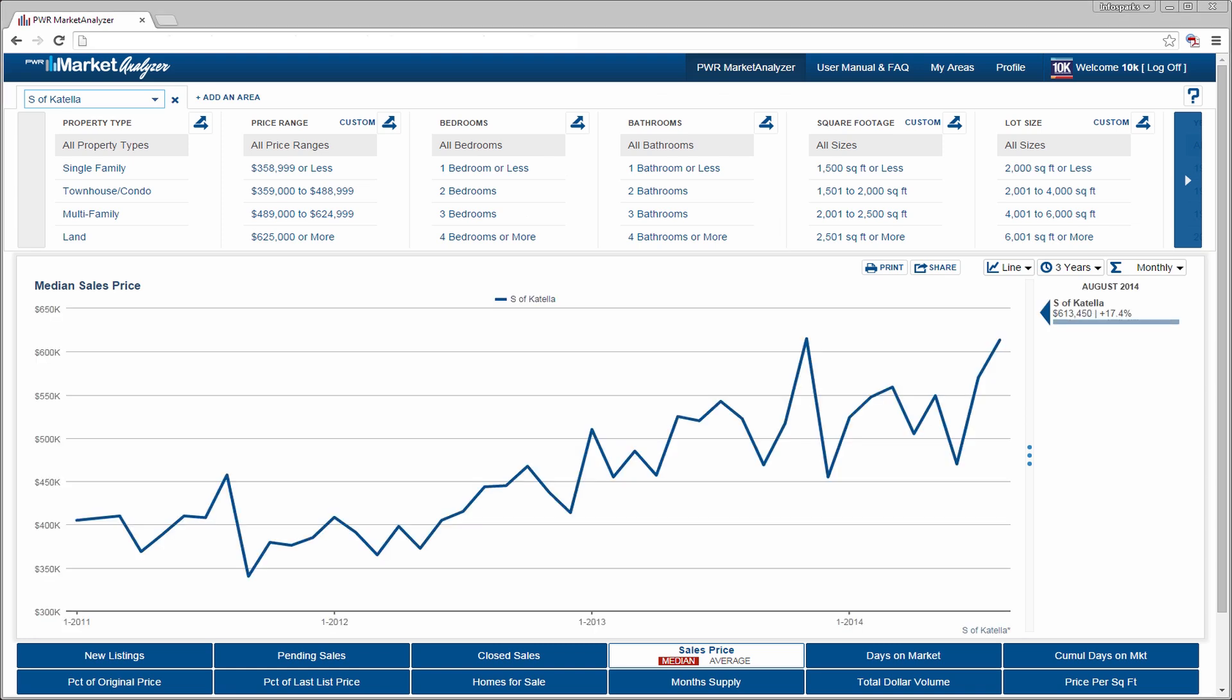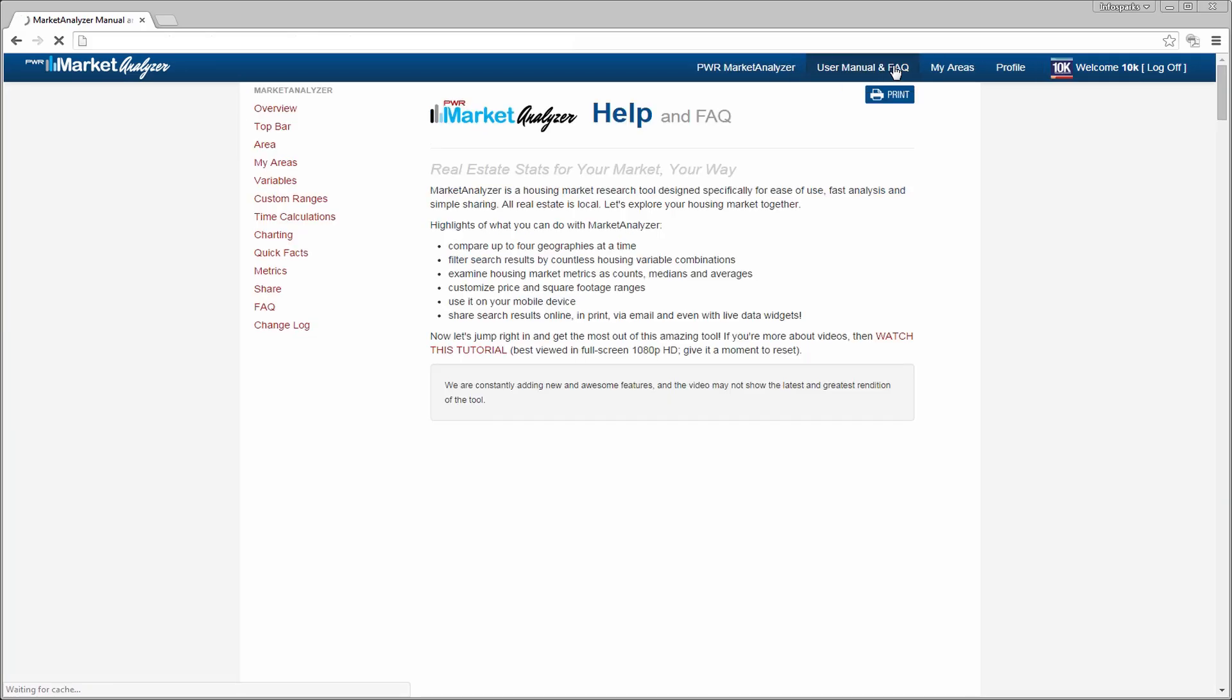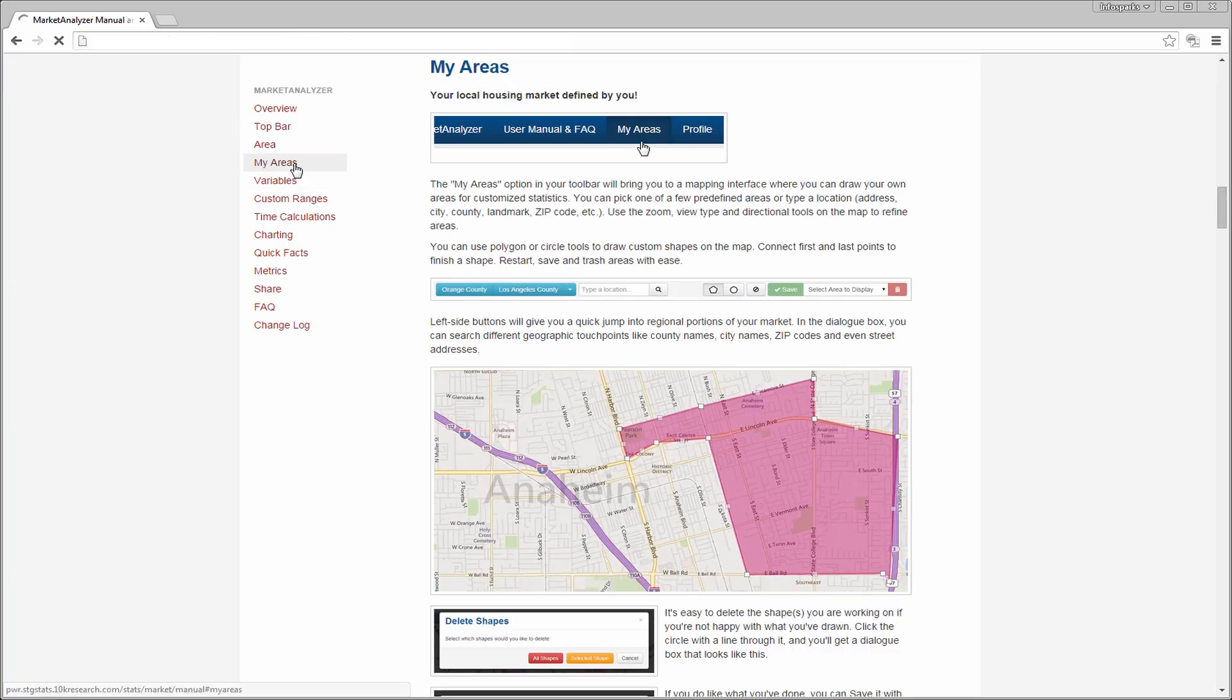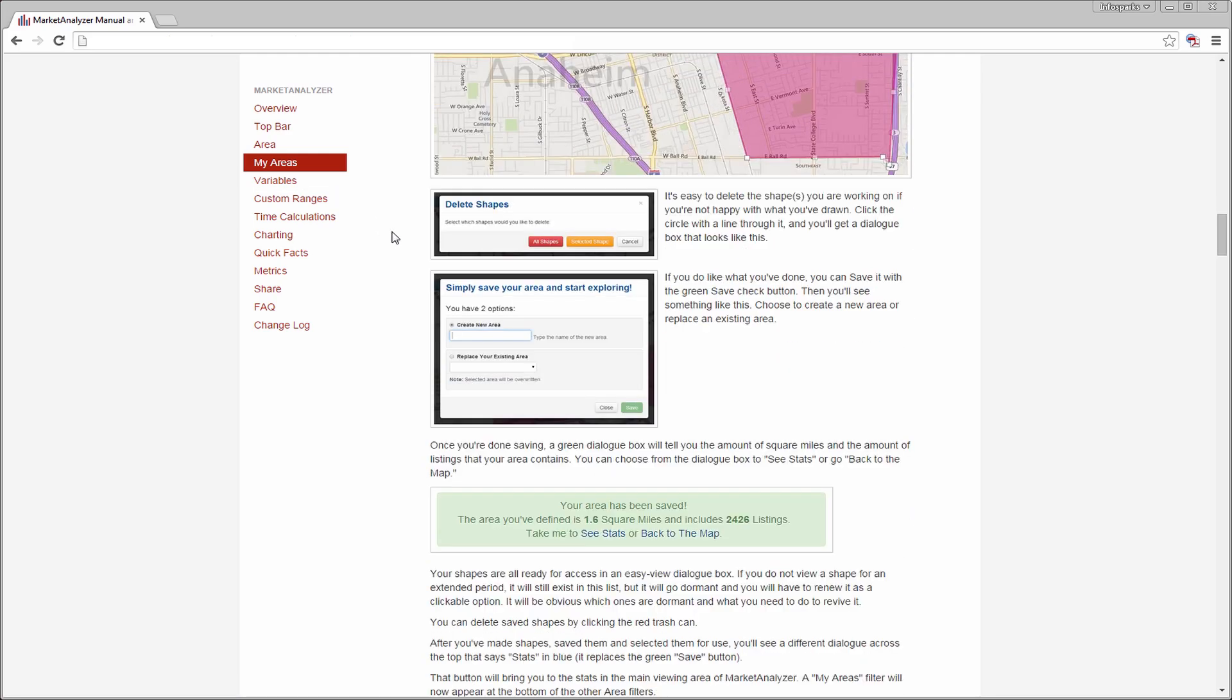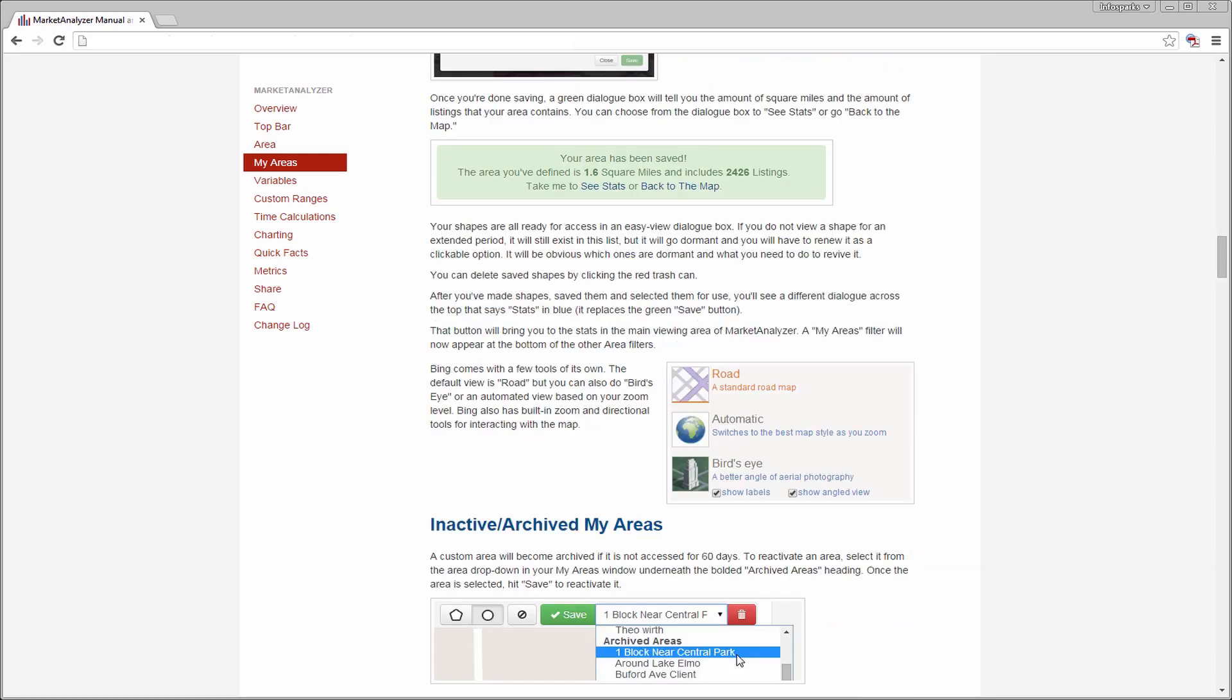Be sure to check back periodically as new features are made available. And remember to check the user manual and the FAQs if you get stuck on anything. That about covers it. Happy researching.